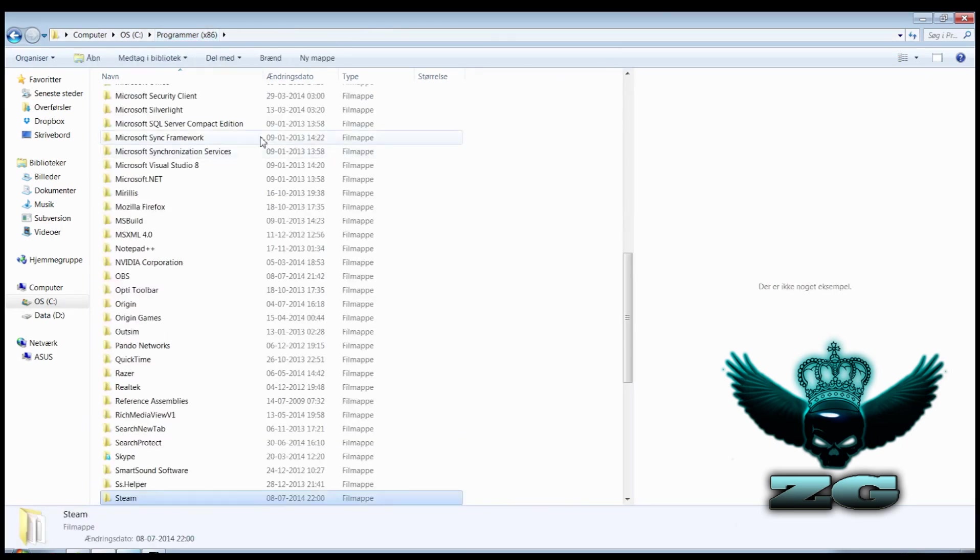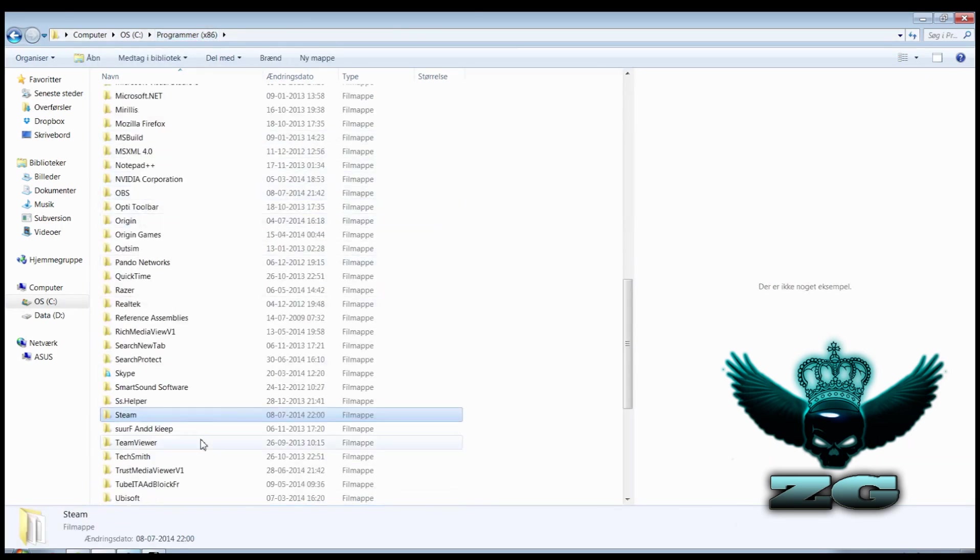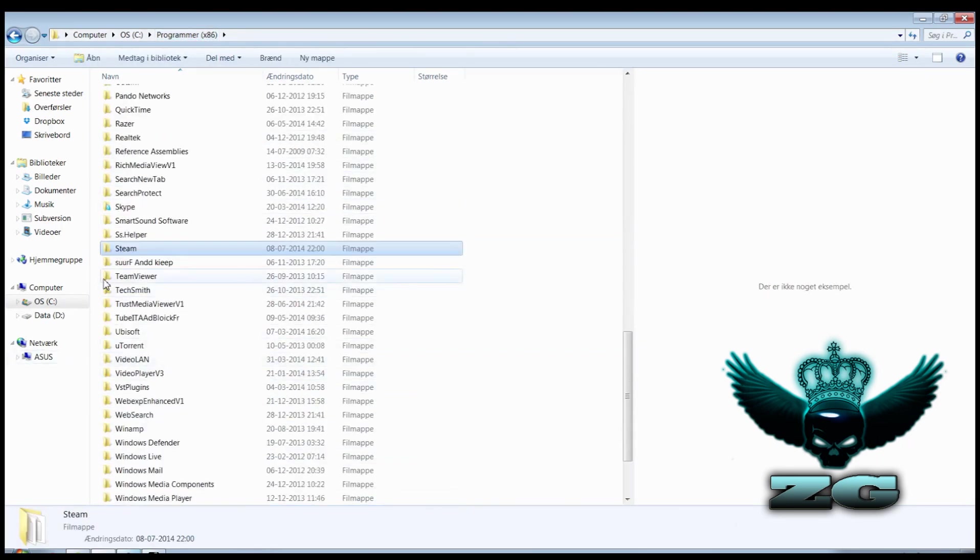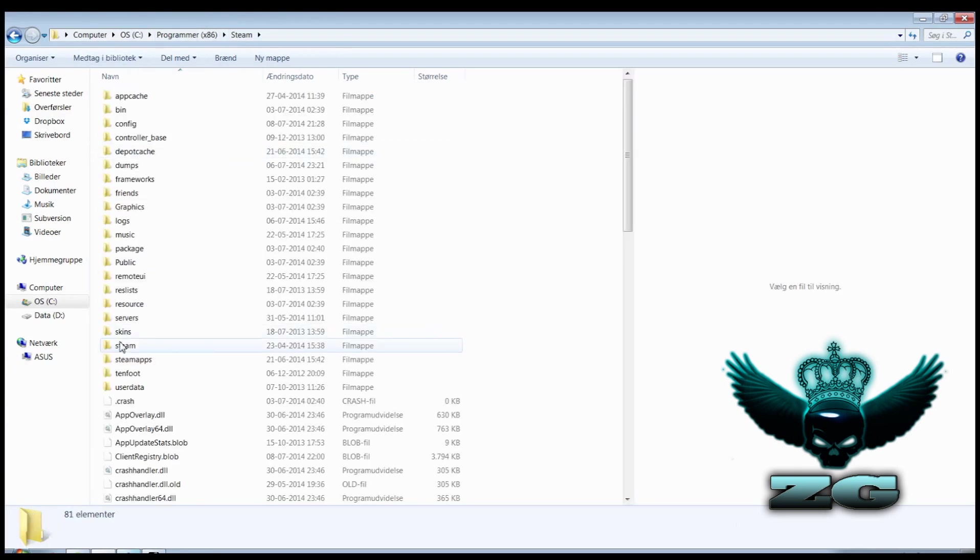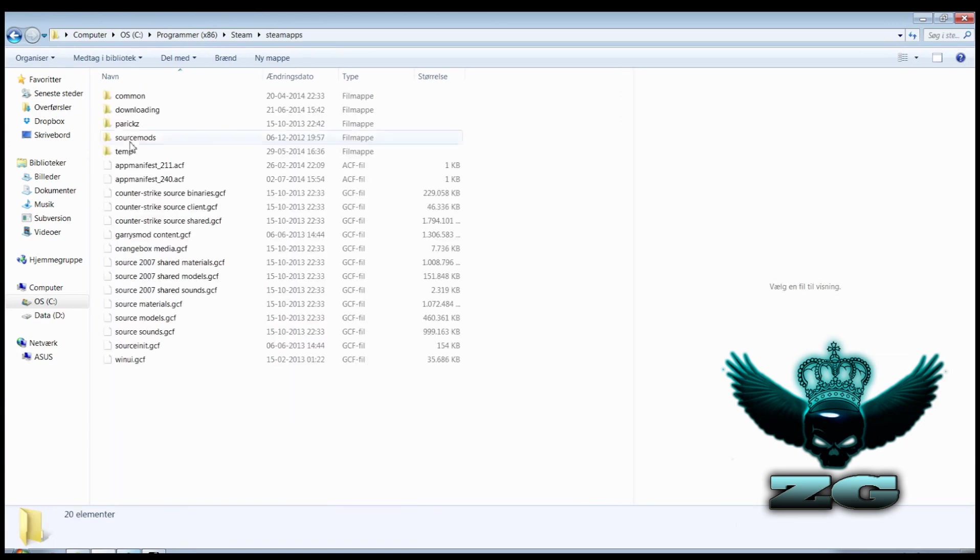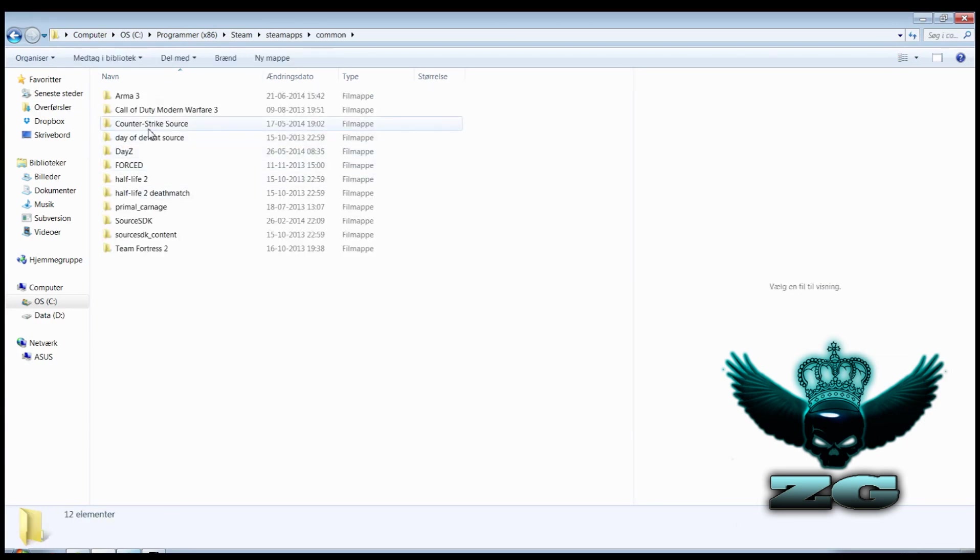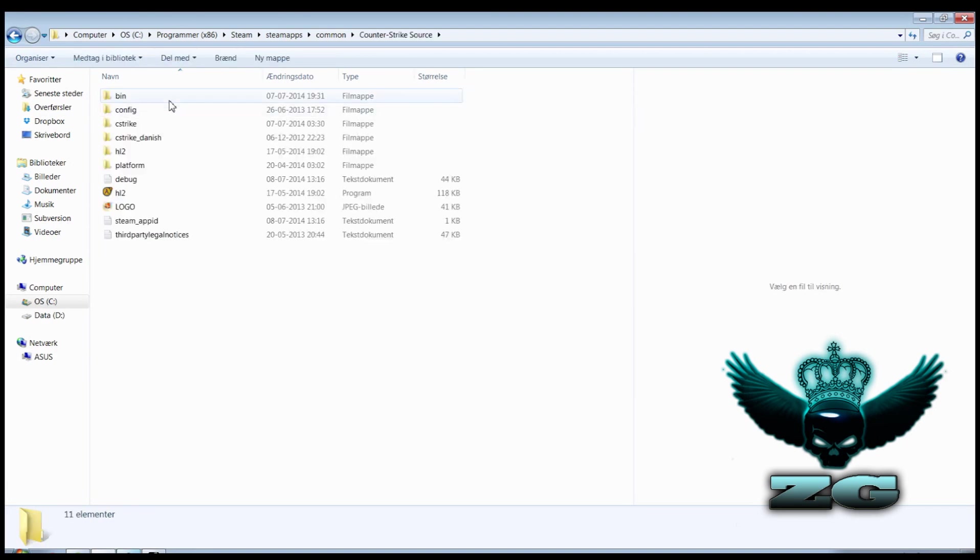You go under Programs, and then you go under Steam. SteamApps, Counter-Strike Source, then Bin.